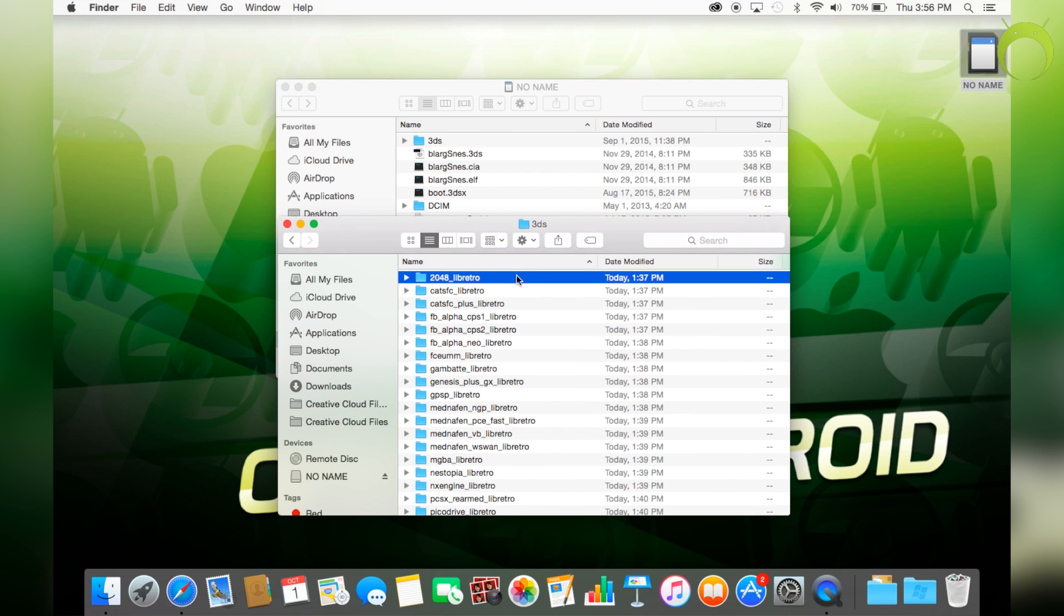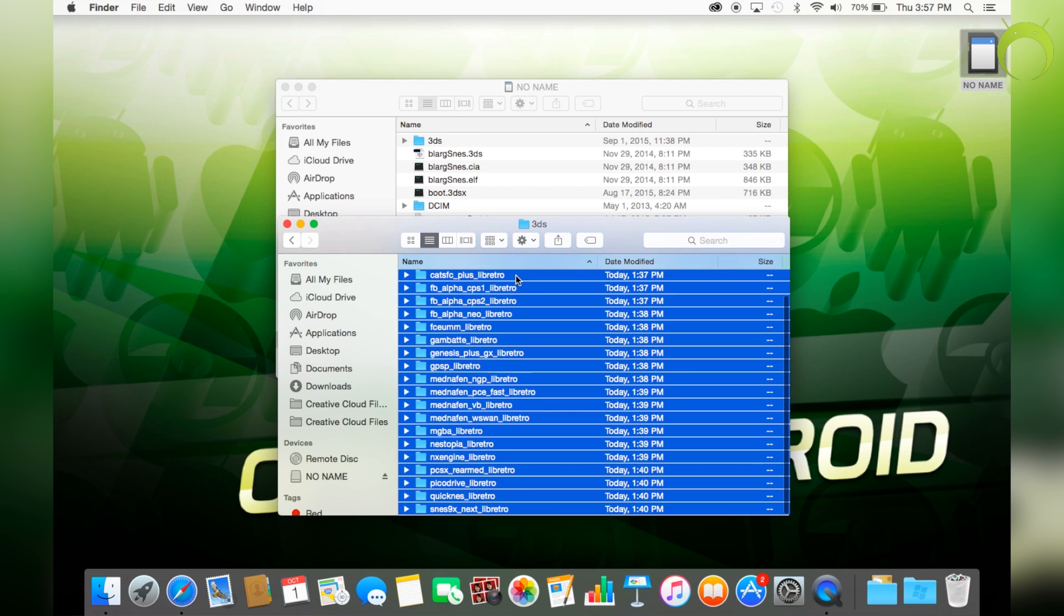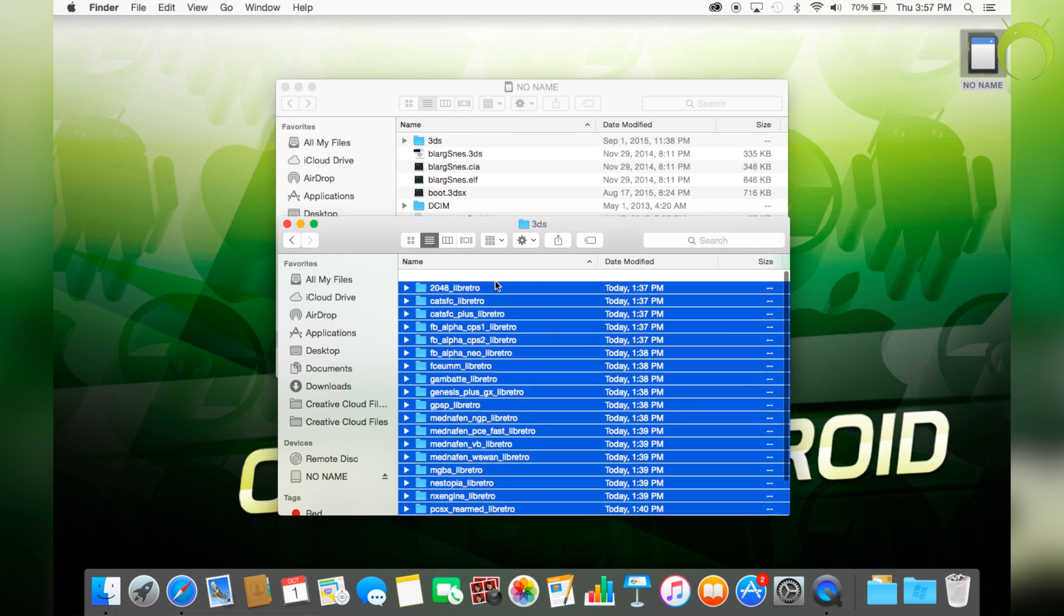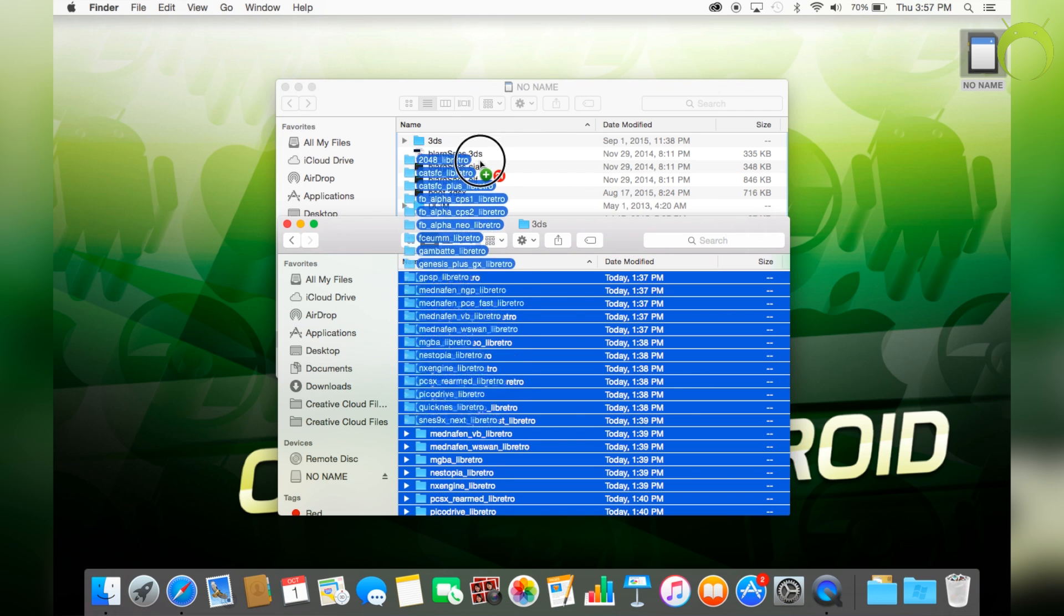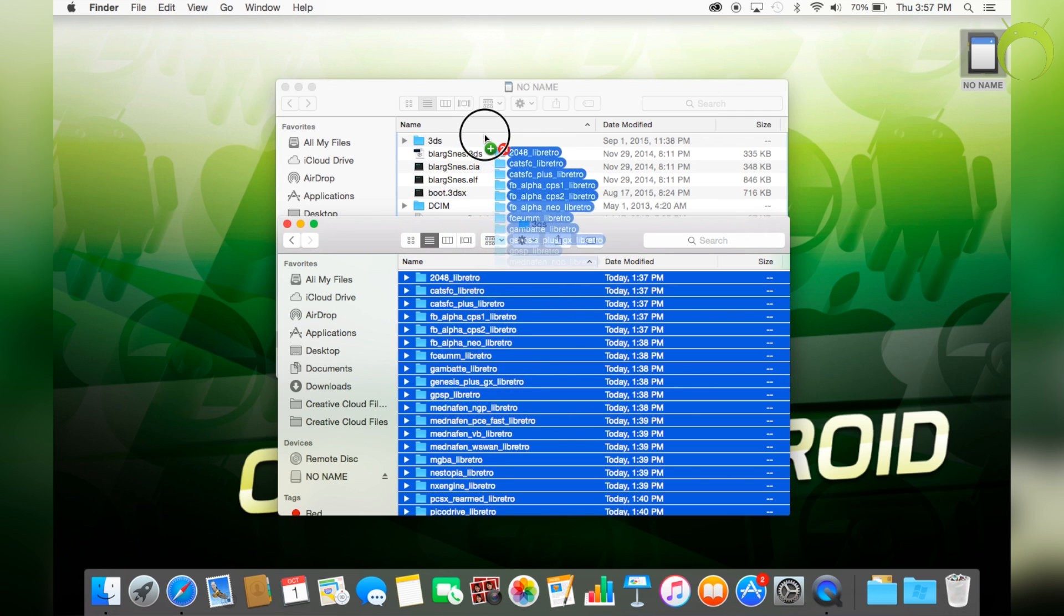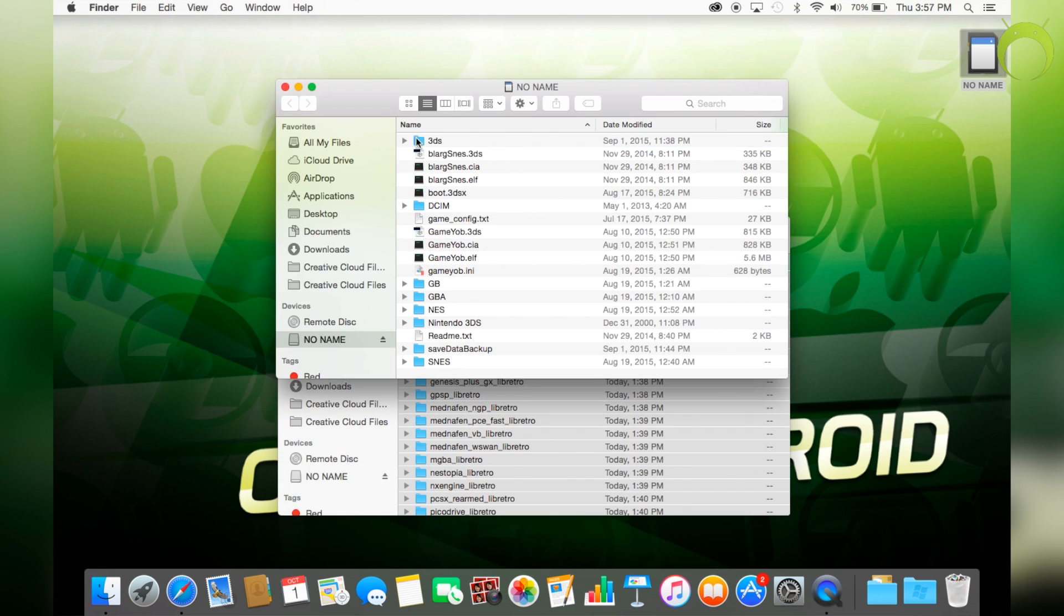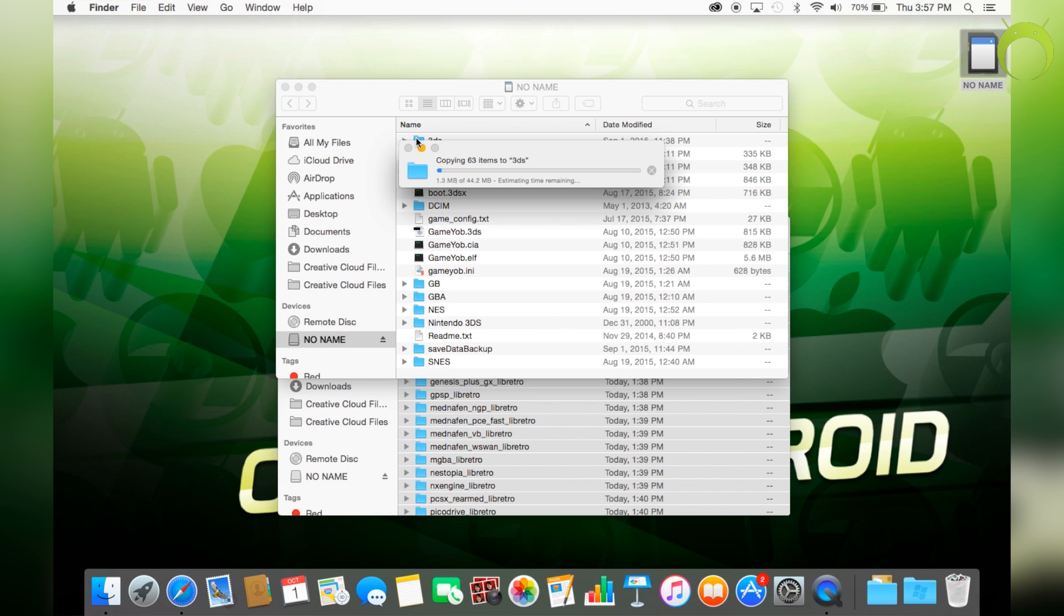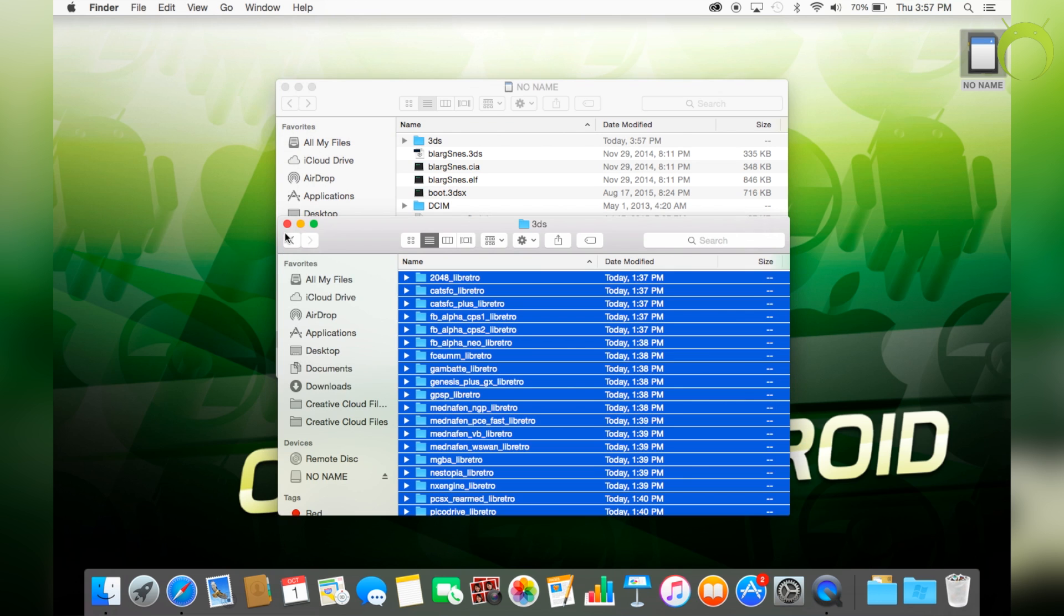Now, you can choose a specific emulator that you'd like to put into your 3DS SD card in the 3DS folder if you'd like. But if you'd want to put them all in, you can also do that as well. Once you put those into the 3DS folder, it will automatically appear in your homebrew channel once we put our SD card back into our 3DS.